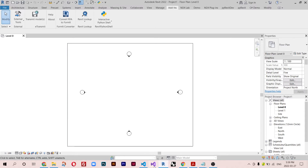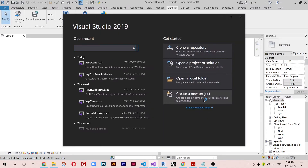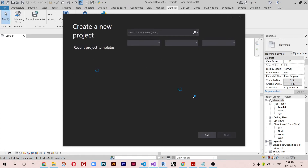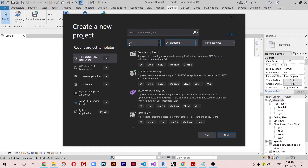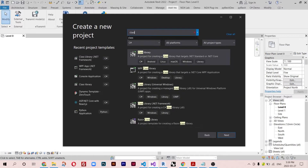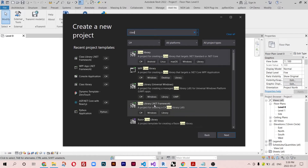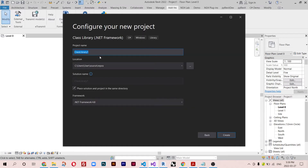Without further ado, let's jump into Visual Studio. I'm using 2019. I'm going to create a new project, setting all platforms and typing 'class library'. Make sure you click on the .NET Framework version. I'll call it 'MyRevitAddin'. You can call it whatever you want and set the location wherever you like. Because I'm using Autodesk 2022, I'm using .NET Framework 4.8.